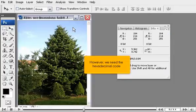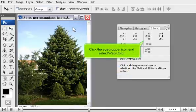However, we need the hexadecimal code. Click the eyedropper icon and select Web Color.